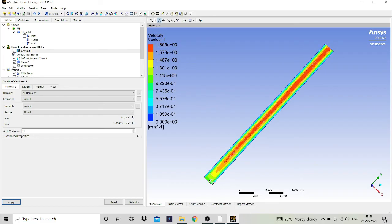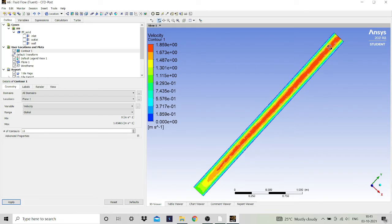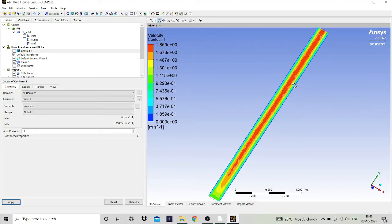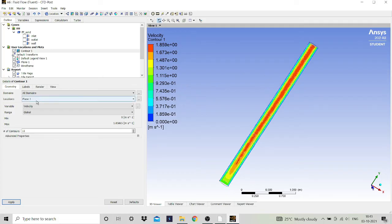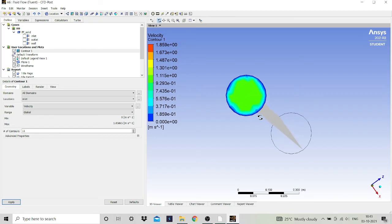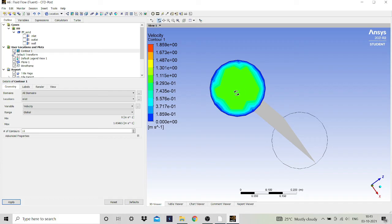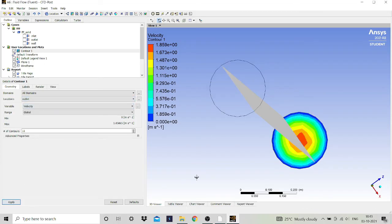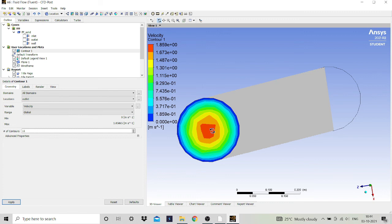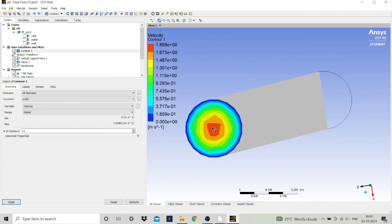You can see the cross section of the pipe with the velocity profile. At the inlet the velocity was 1 meter per second, but at the outlet of the pipe the velocity has increased and reached up to 1.8 meter per second. At the inlet the velocity is constant at 1 m/s and zero at the wall due to the no-slip condition. At the outlet, the velocity profile is parabolic with a maximum of 1.8 meter per second at the center of the pipe.